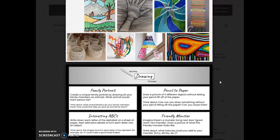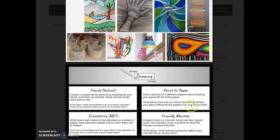Now in your drawing, you could incorporate hatching or cross-hatching, but again, you wouldn't have to. You could do the family portrait — read through that prompt and draw what comes to your mind. Or you could do pencil to paper, or you could do the interesting ABCs, or you could do friendly monster.